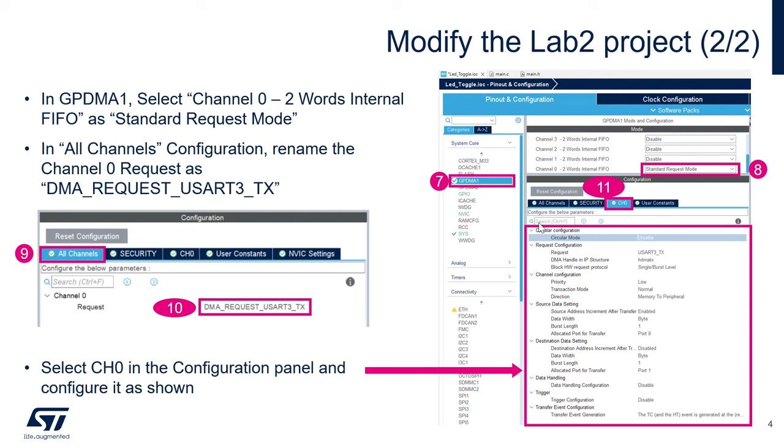So we're going to select the circular configuration. But in this case, we disable it. We're going to select the request configuration. We are going to select the channel configuration. We are going also to select or configure the source data setting and the destination data setting. The data handling, the trigger, and the different event configuration.